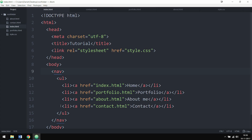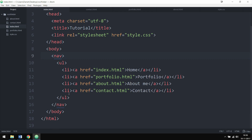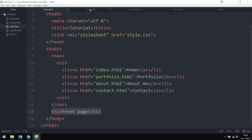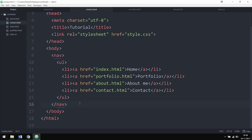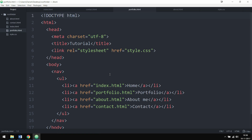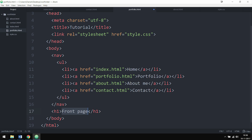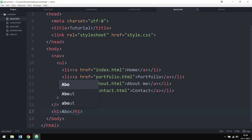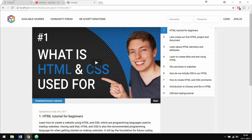In the previous episode we learned how to make a navigation. What I'd like to do inside my pages is create a piece of text that says which page we're on. Below the nav tag I'm going to create an H1 tag and call it 'Front Page'. I'll copy that H1 tag, go to the contact page, paste it below the nav tag, and change it to 'Contact'. Then I'll do the same for portfolio and about pages.